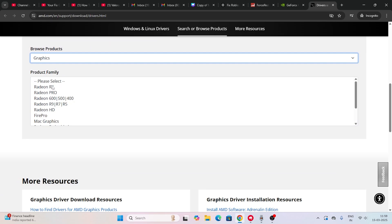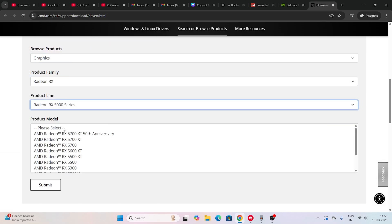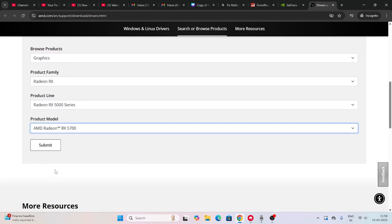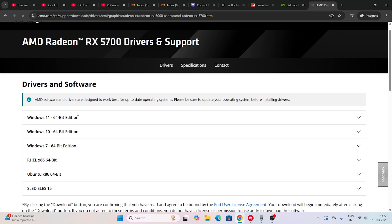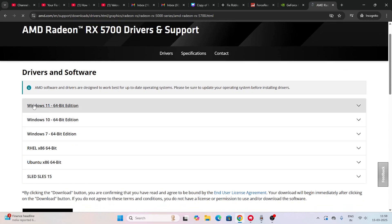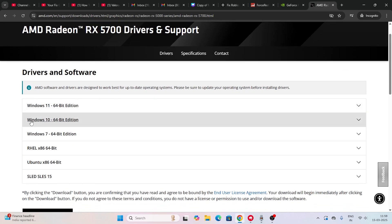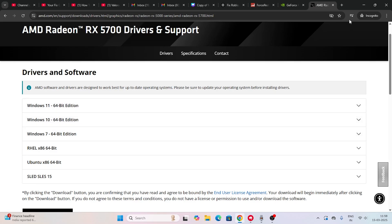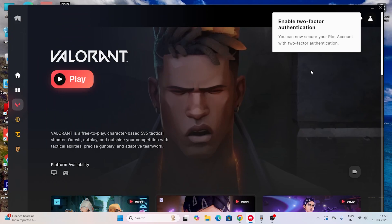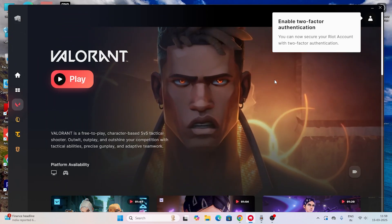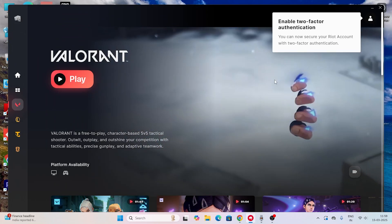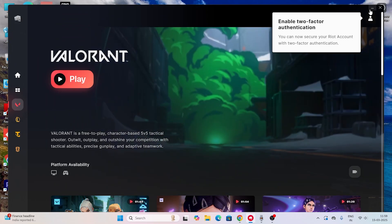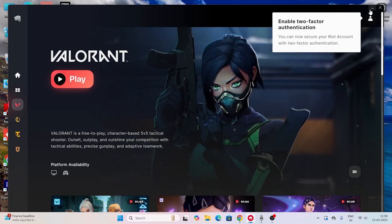For AMD users, I'll also provide a link. Select your PC's configuration — if your system is Windows 11 download the Windows 11 version, or if it's Windows 10 download the Windows 10 version. Once the driver is downloaded and updated, check if the game loads correctly. If you're still having the issue, move to the next step.